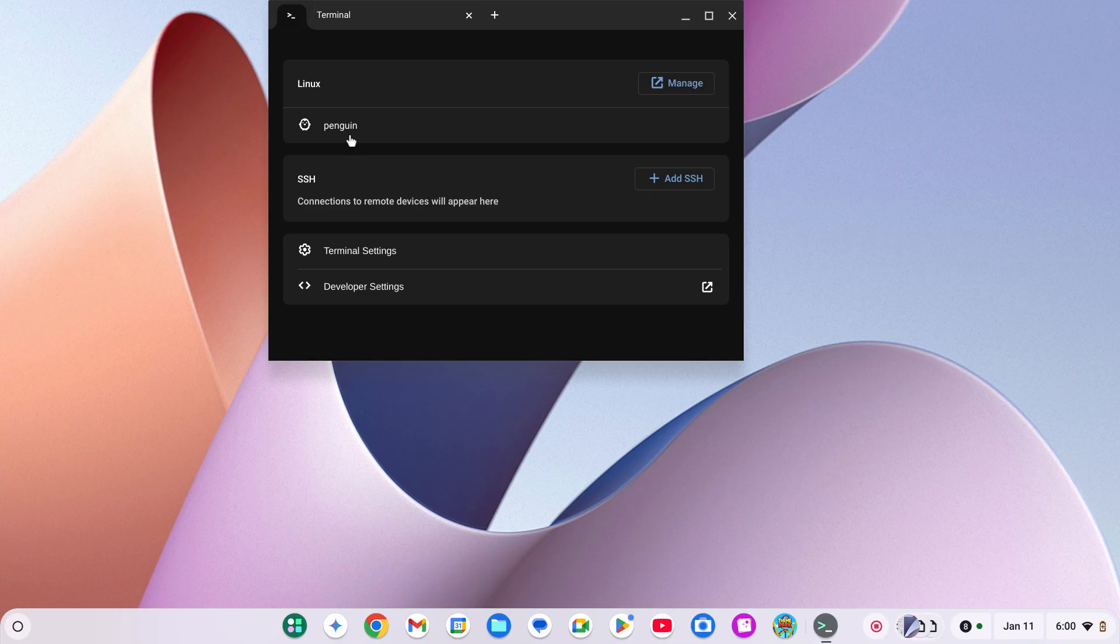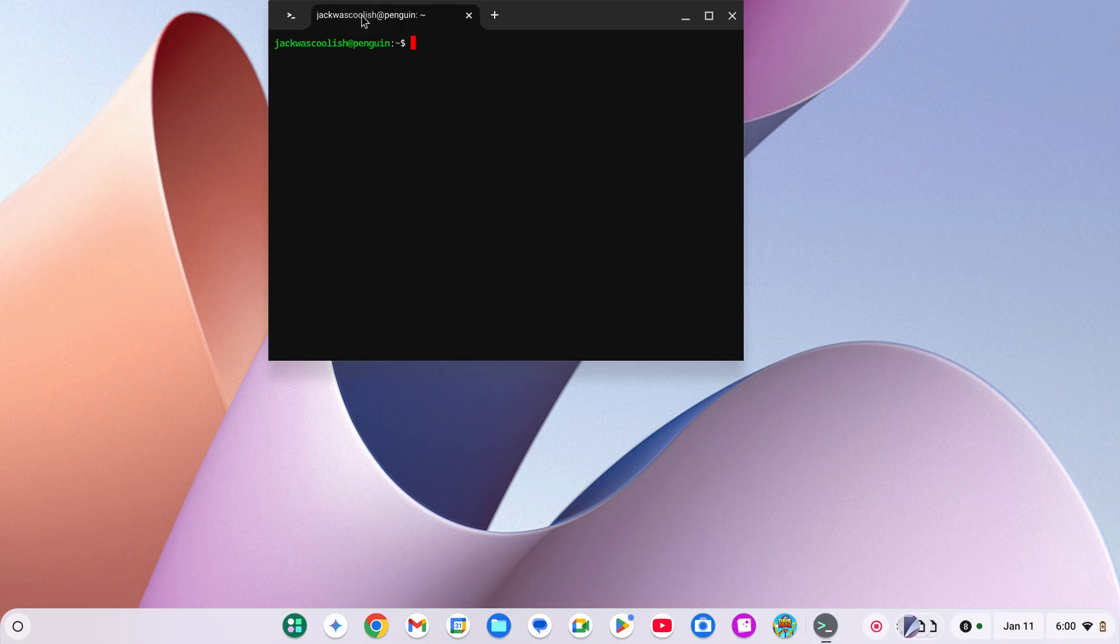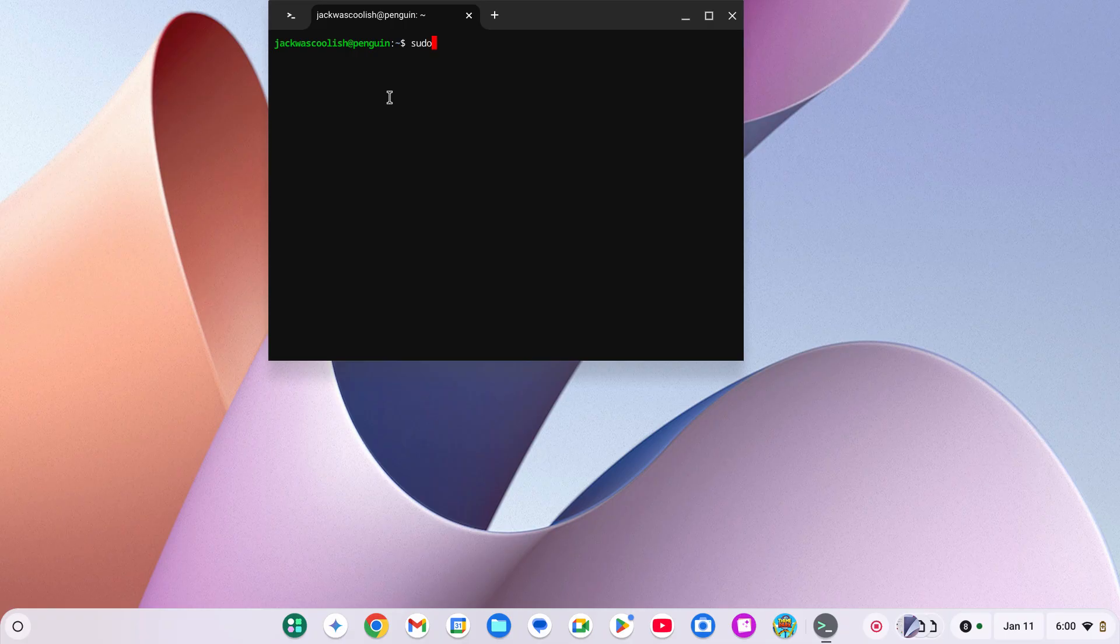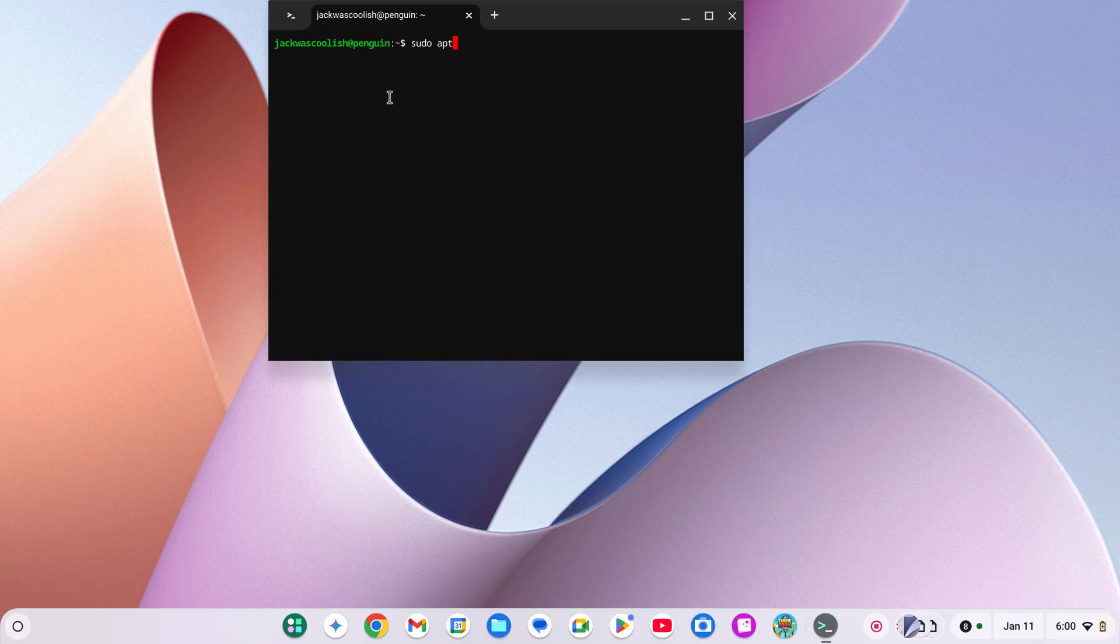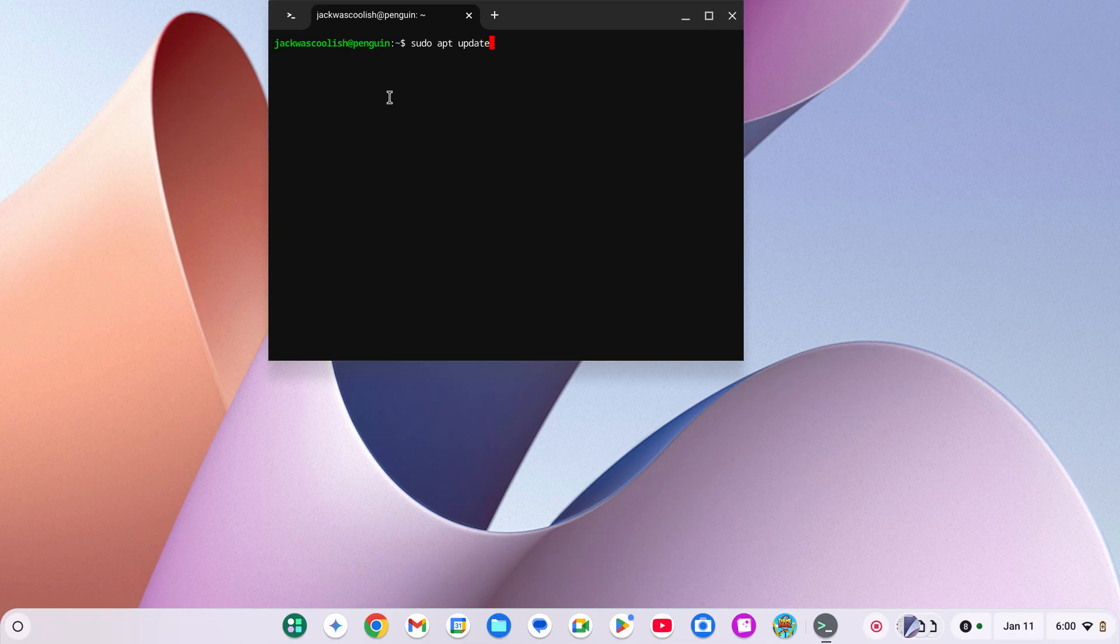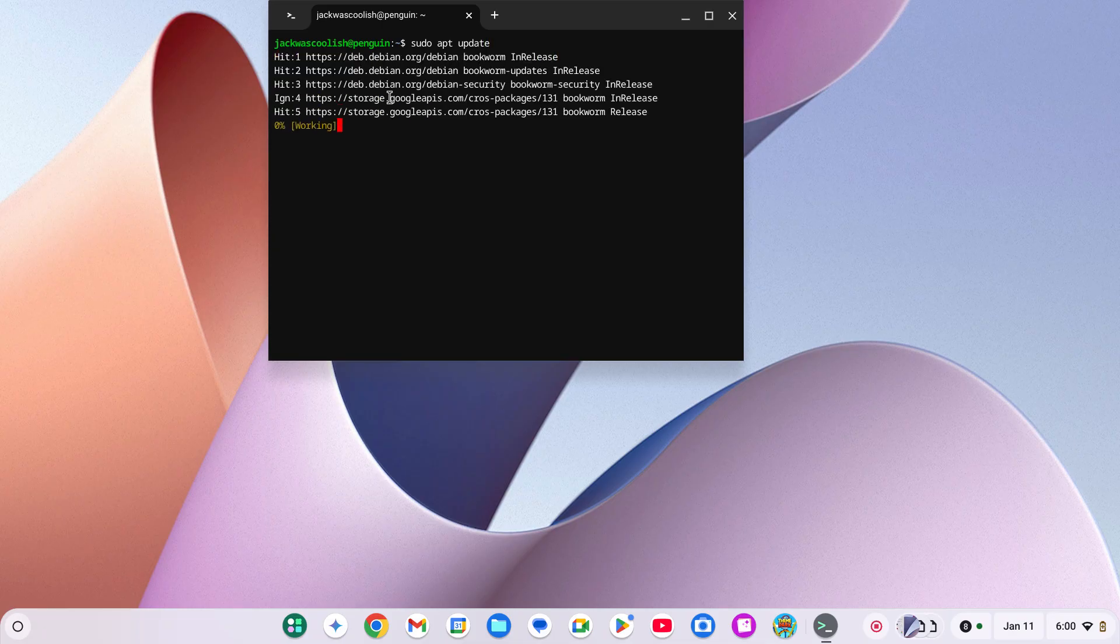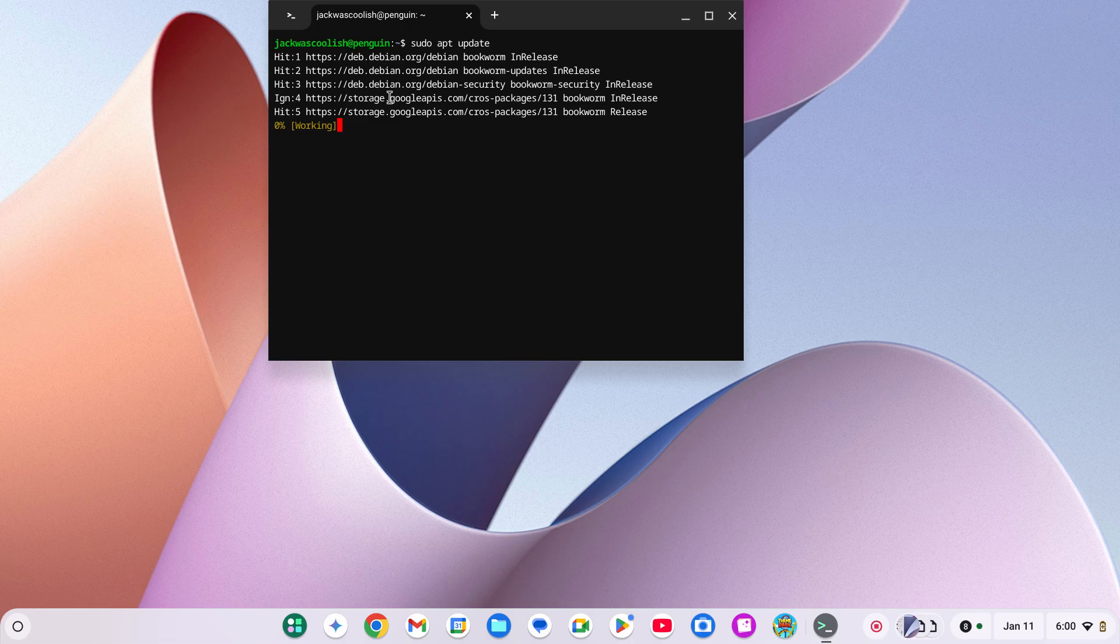Then once that's done you're going to type in sudo apt update. Once that is done I will give you another step. It should not take that long.